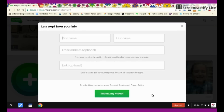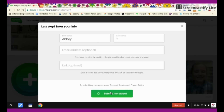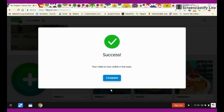For most of the time, we are just going to type in our first name and our last initial. We don't need our email address or a link. Click submit your video, and you're done!